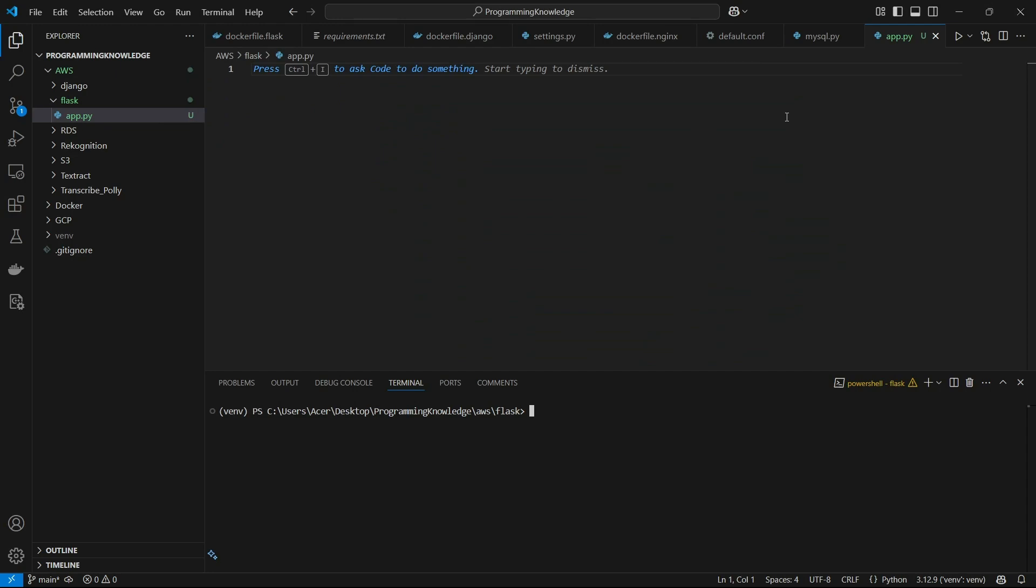Hi guys, welcome back to the channel and today I'm going to show you how you can connect your Flask app to AWS RDS PostgreSQL database. So let's begin.